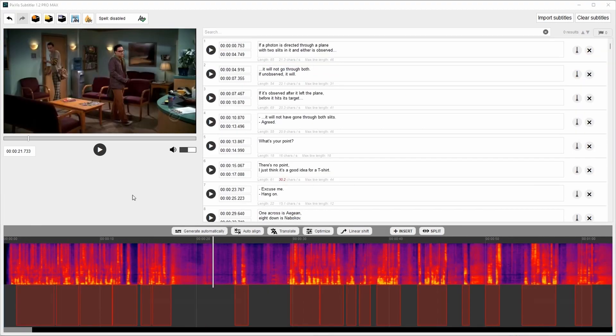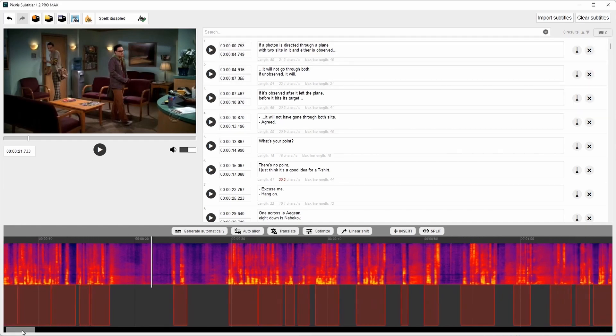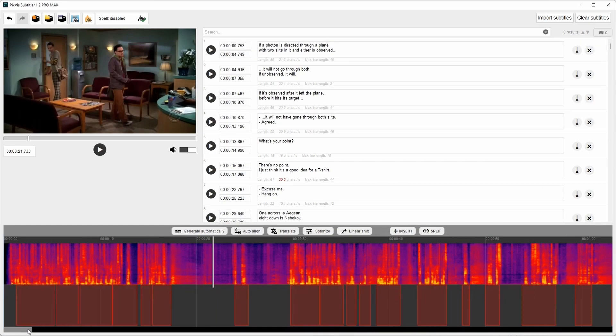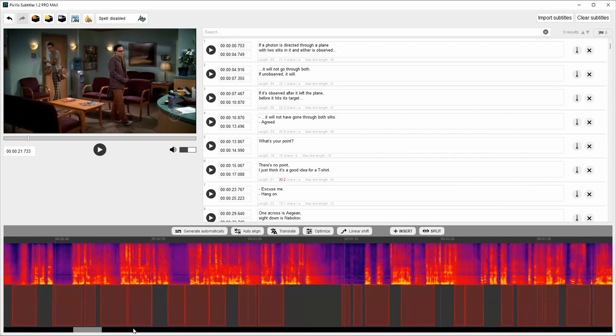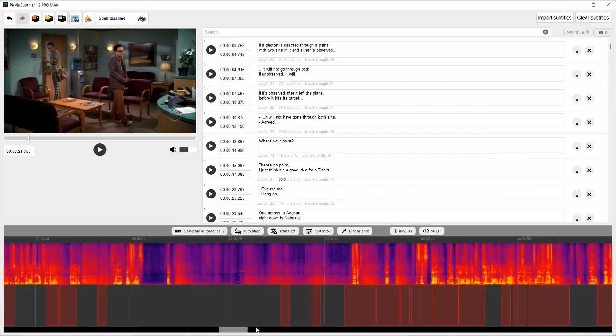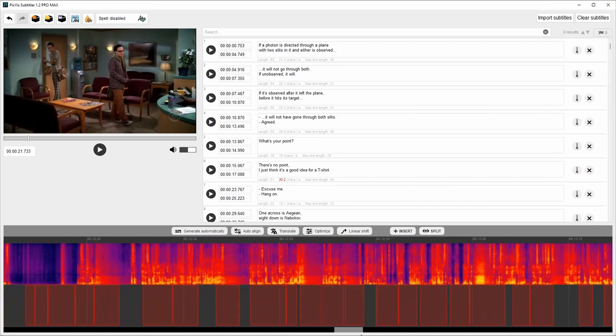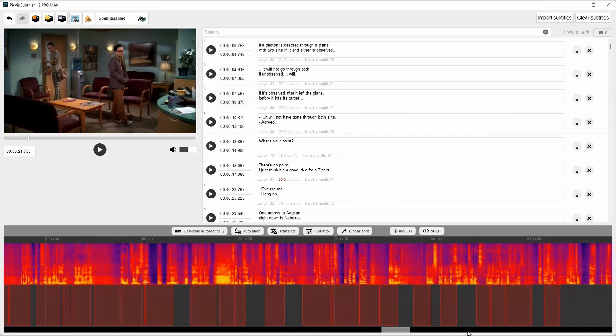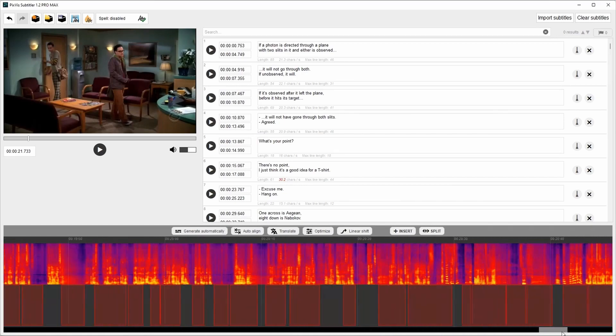Another useful feature is automatic synchronization. Here we have subtitles which aren't aligned properly. As you can see here, the beginning is matching well. But as we go further, the subtitles are more and more misaligned.